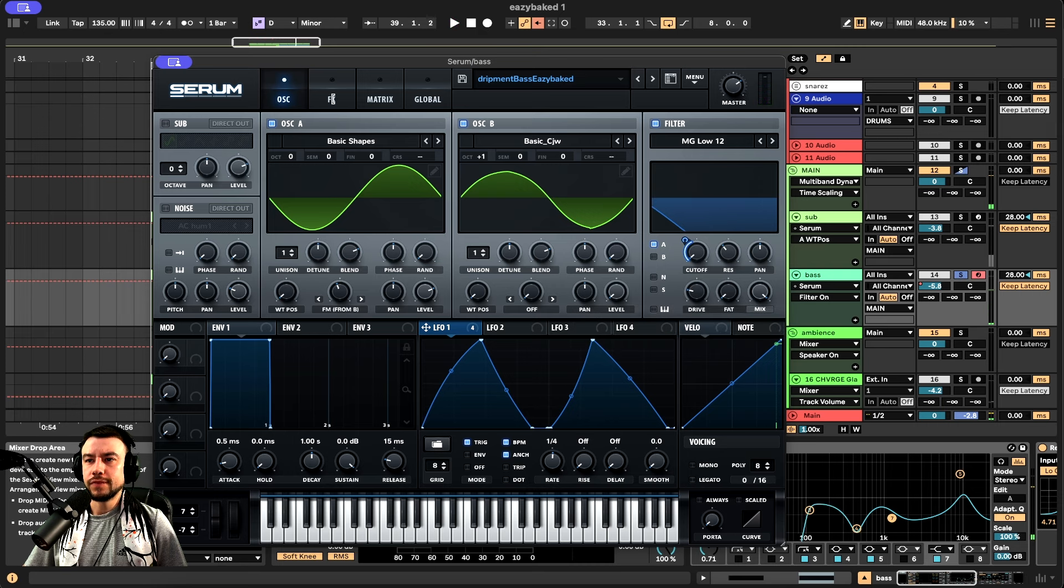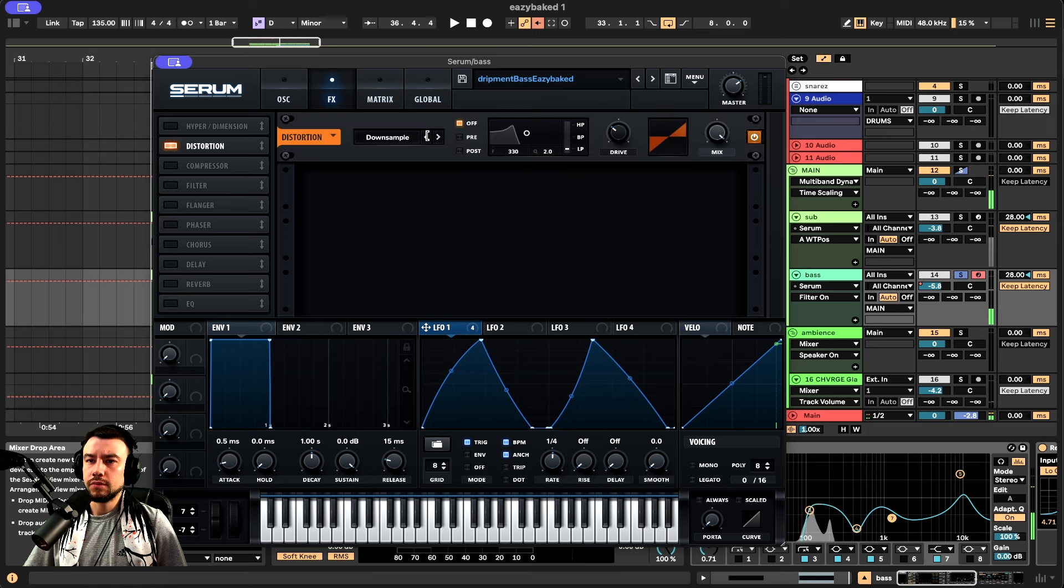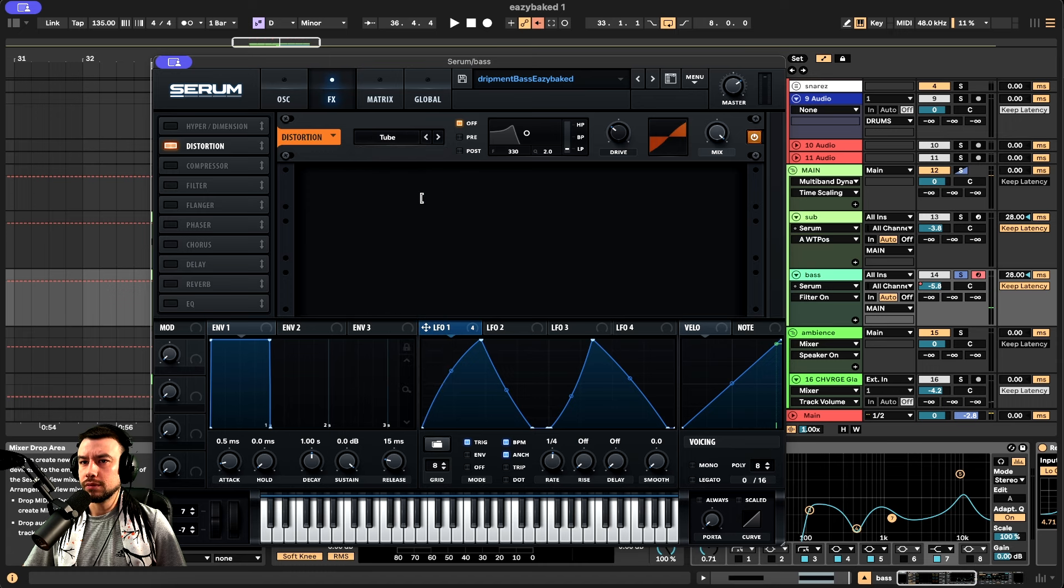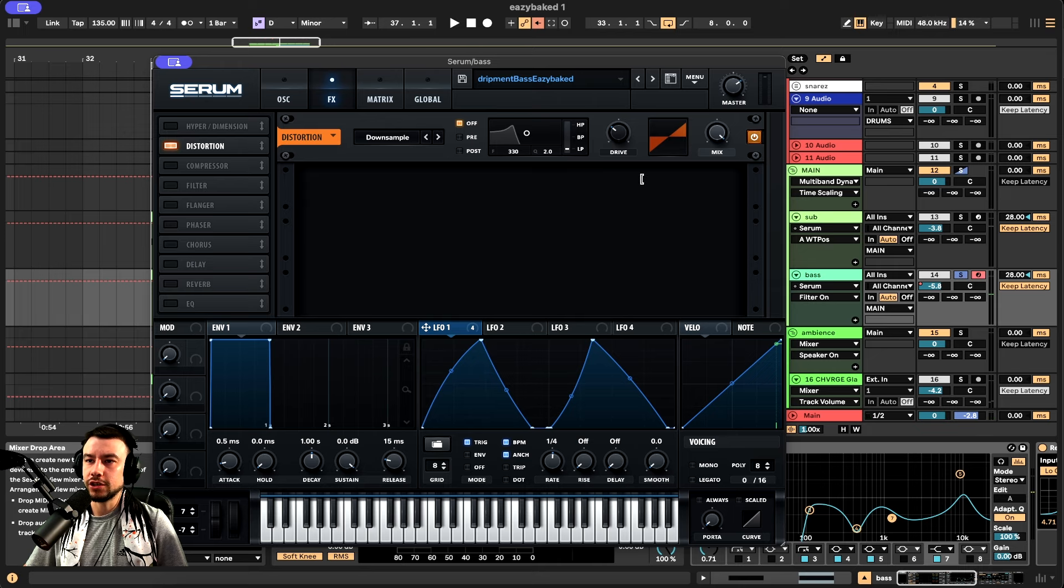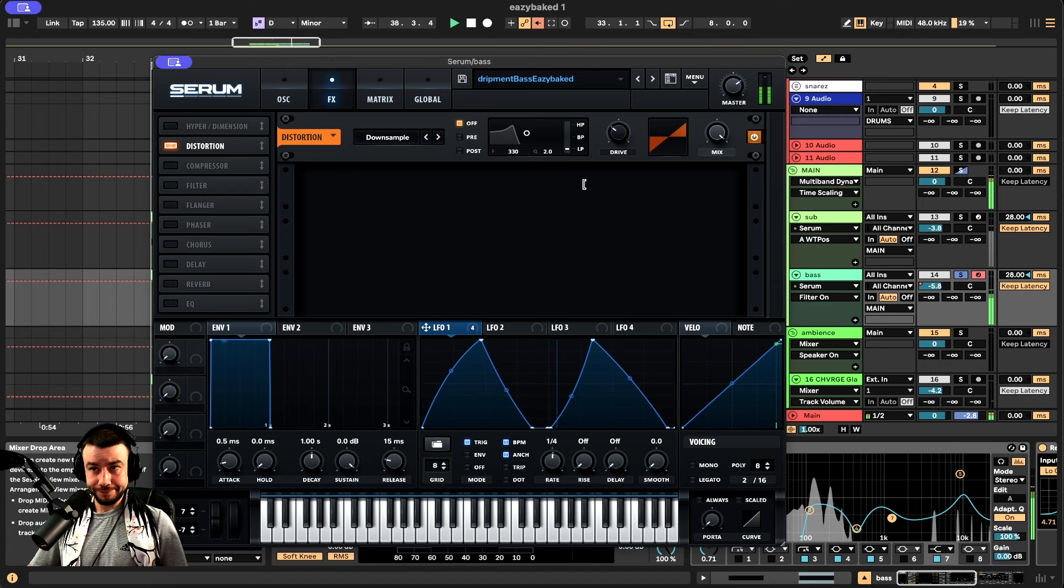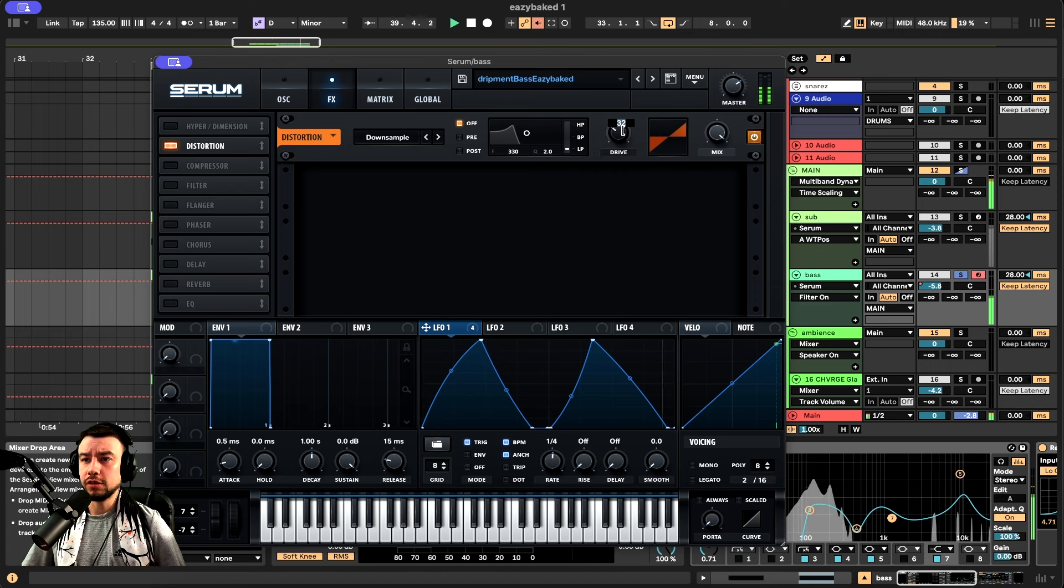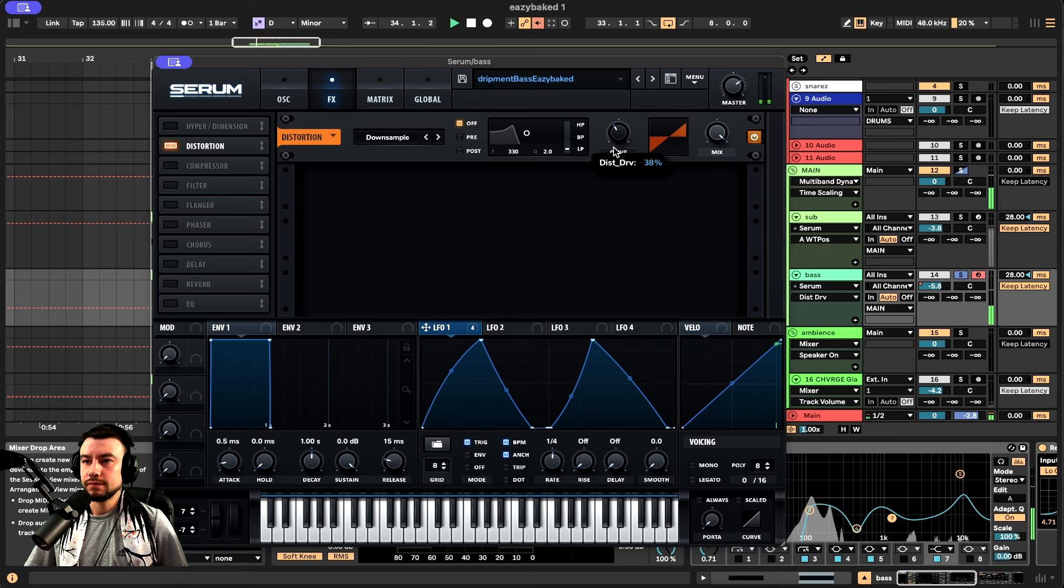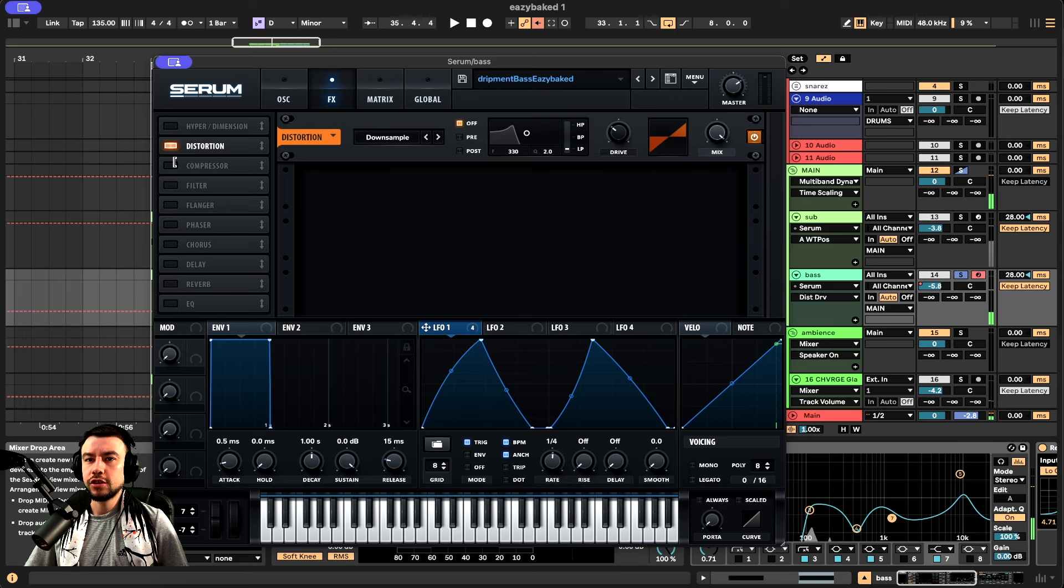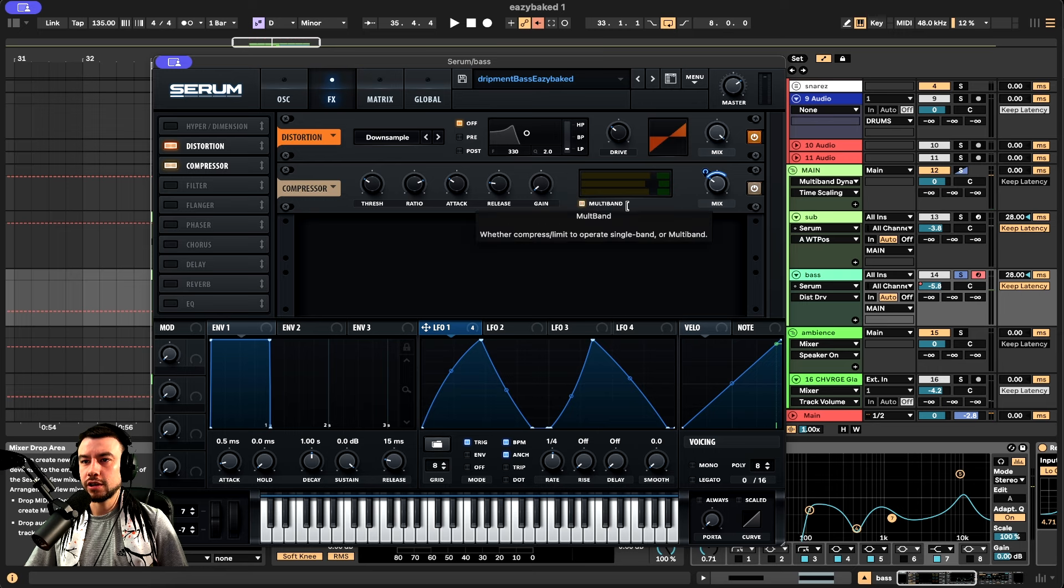Then we go ahead and add some distortion, but a special type of distortion. If we do tube, nothing really happens, right? We need to go to the downsample, this special distortion, so we can get some higher tones introduced. These higher frequencies are important. Remember this drive knob - you can move it and find a nice space that you like. Right now I'm sitting on 32.